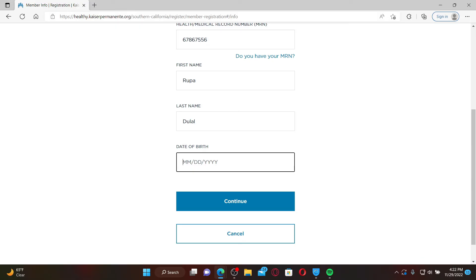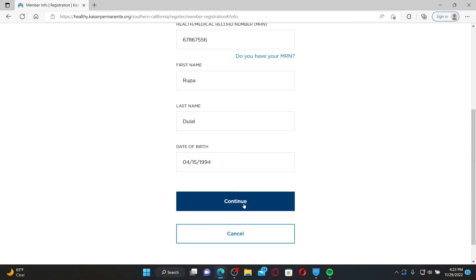Once you are done, click the Continue button. Follow the on-screen prompts till the end in order to complete your registration. That is how you'll be able to sign up for a new account on kp.org or Kaiser Permanente.